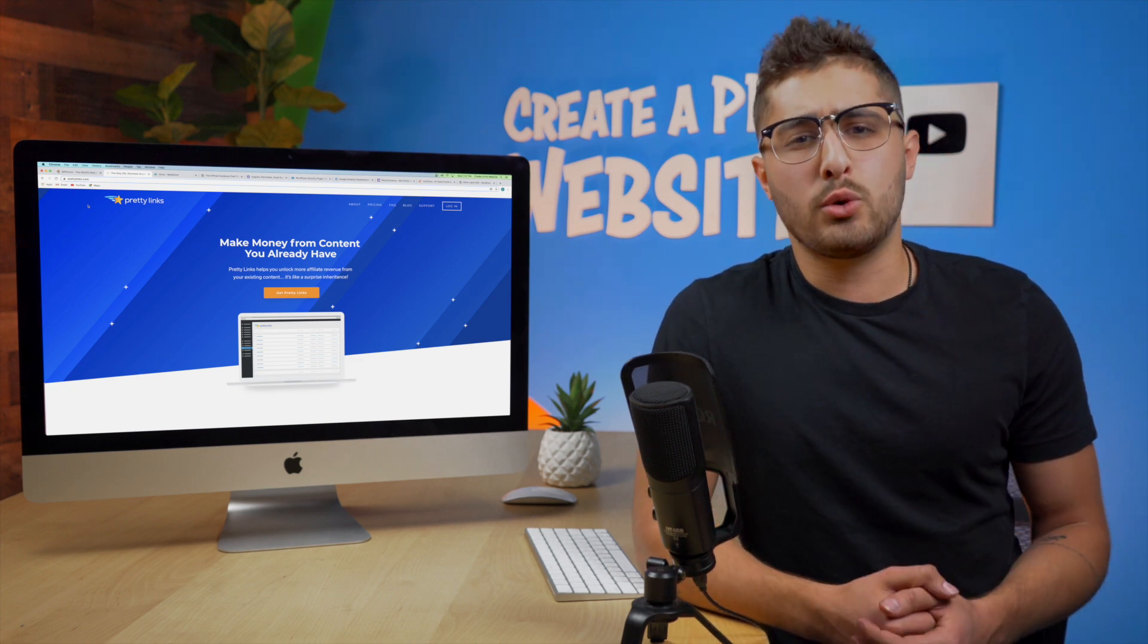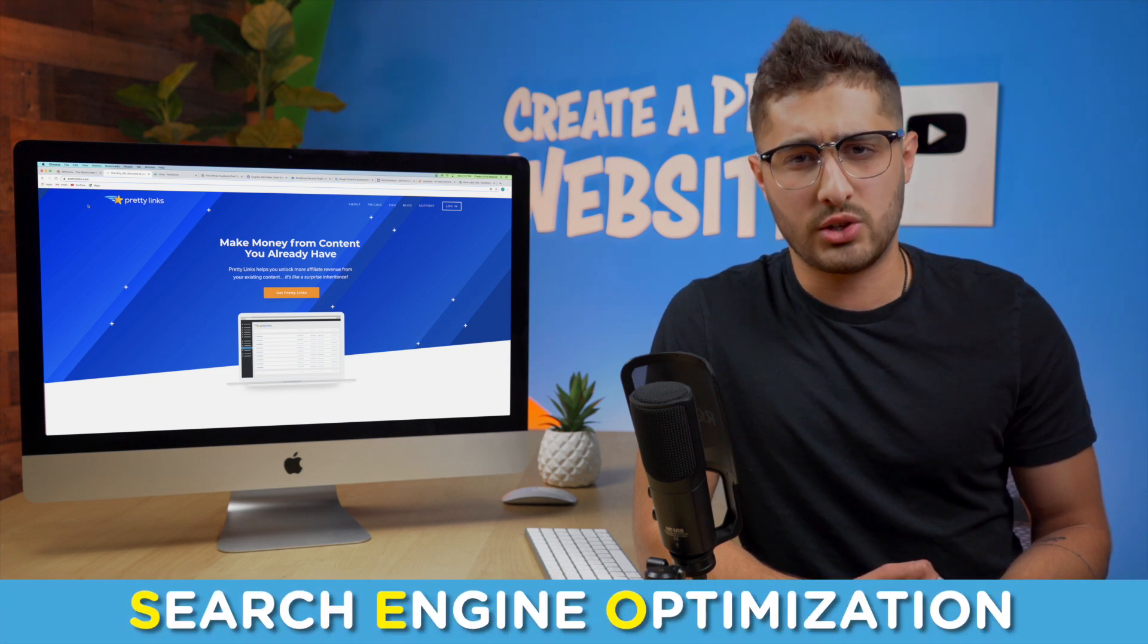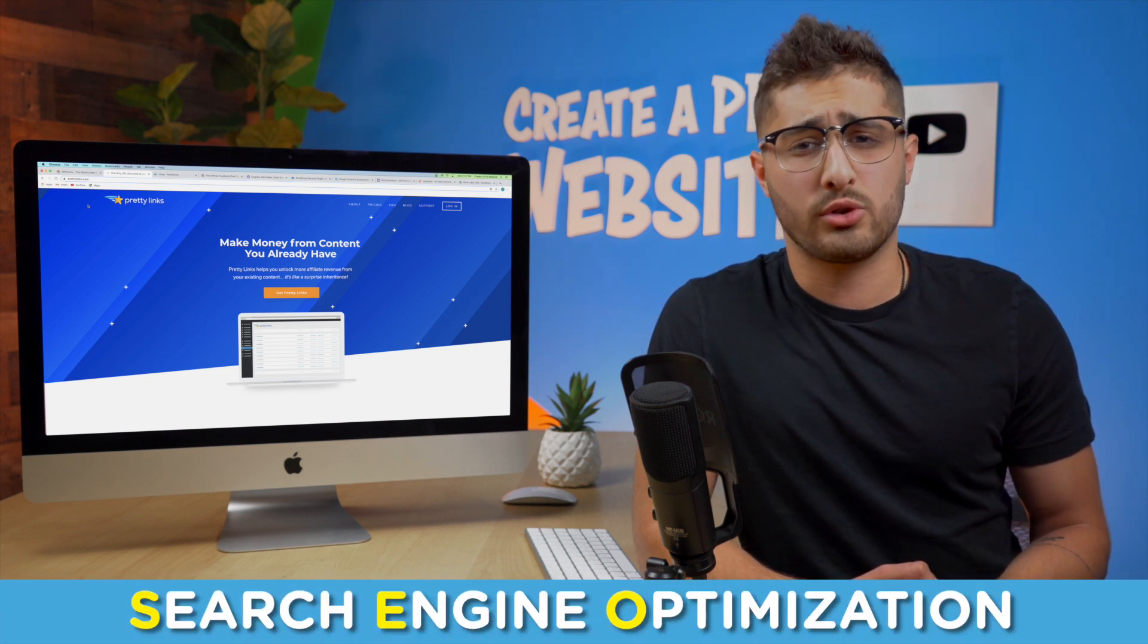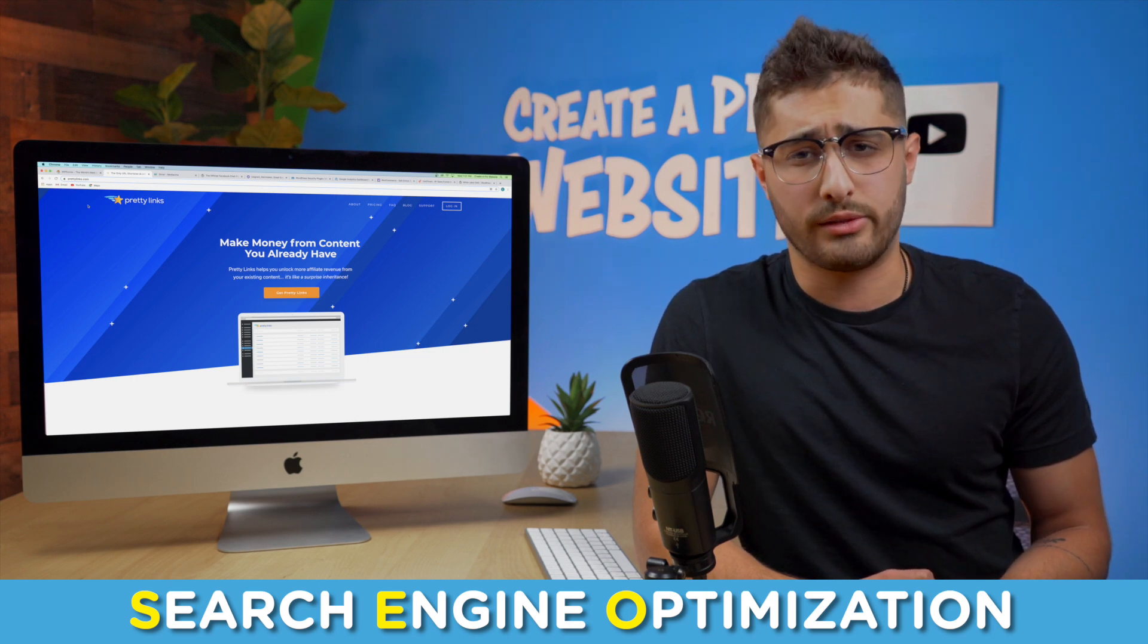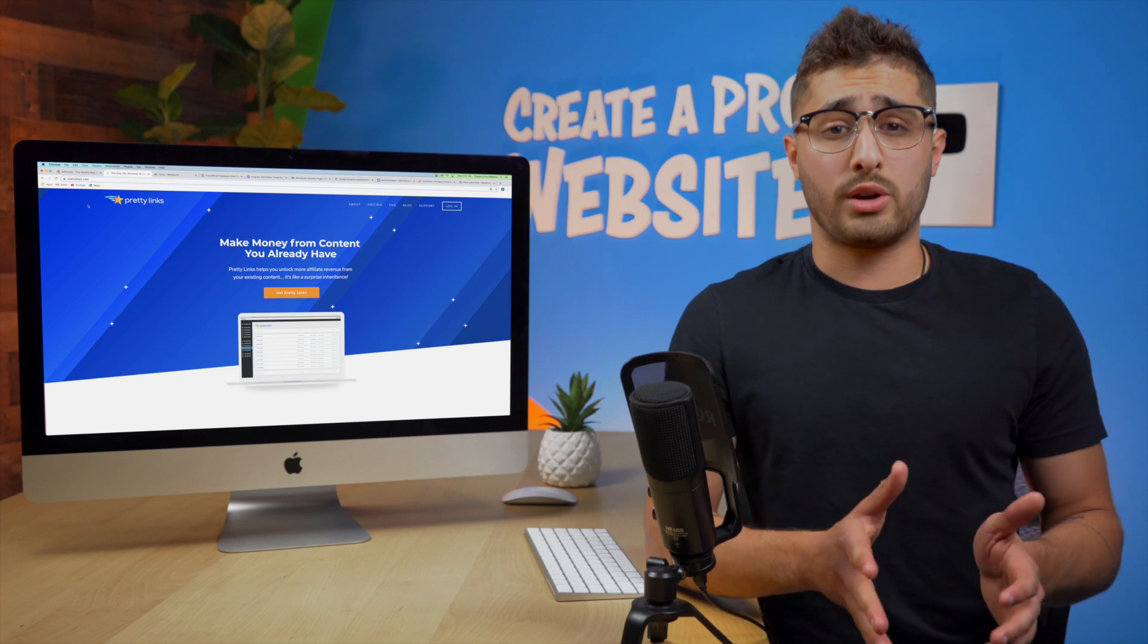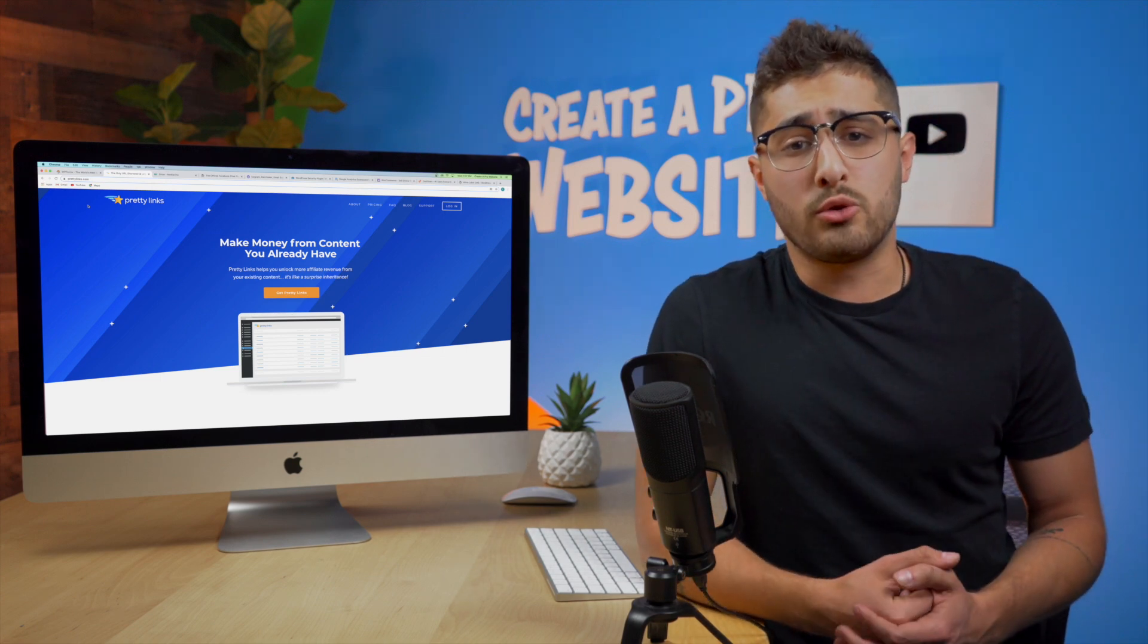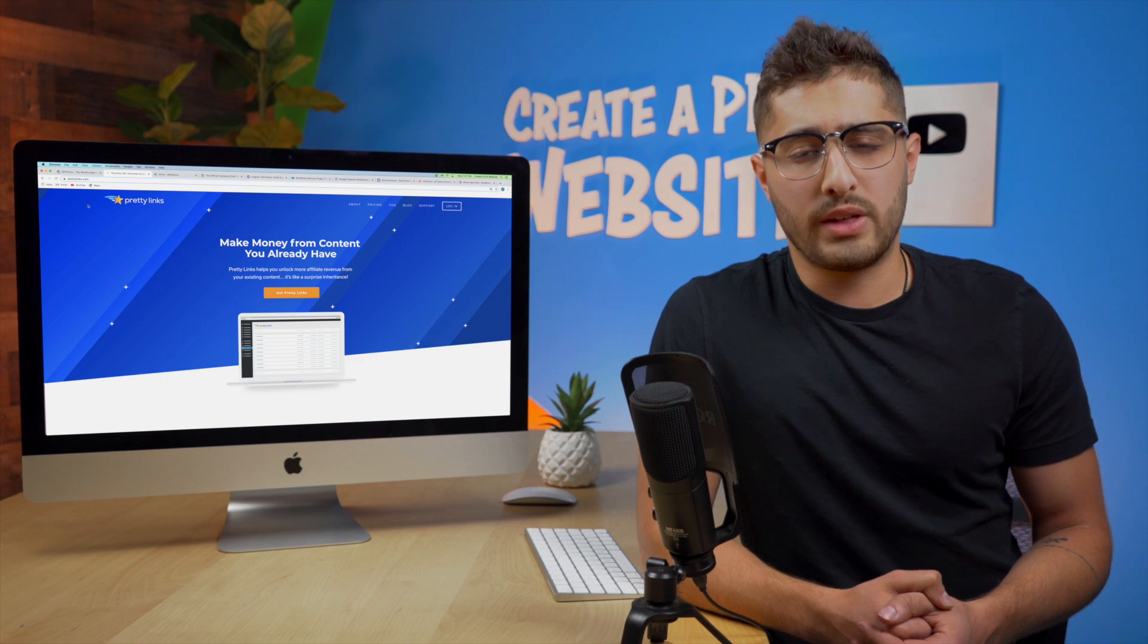Now for those of you who are new to this SEO means search engine optimization which is basically trying to maximize your site's performance and presentation to rank higher in search engines. I won't get too deep into it in this video you can do your own research on the topic but you can definitely use pretty links to add keywords into your URLs and improve that SEO.